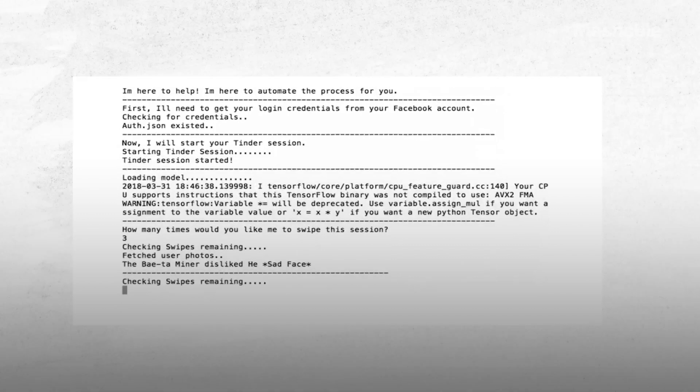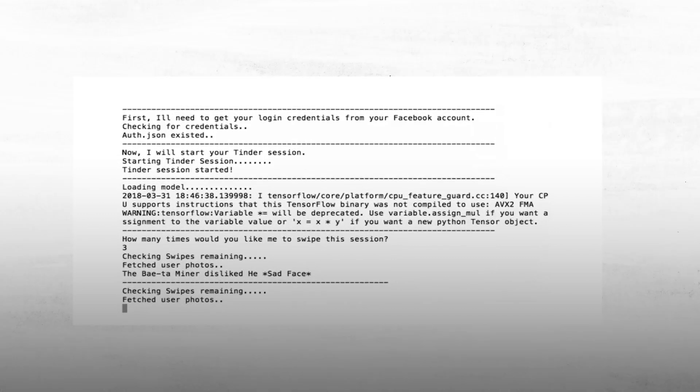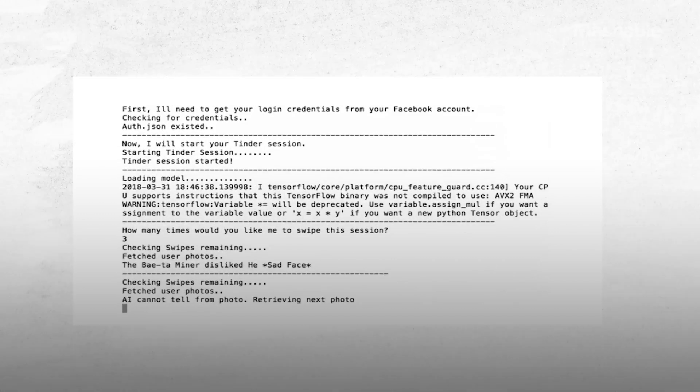For the bot, I had an automated message that I could change every time I got a match. And then once I got a match, I could start a conversation there.